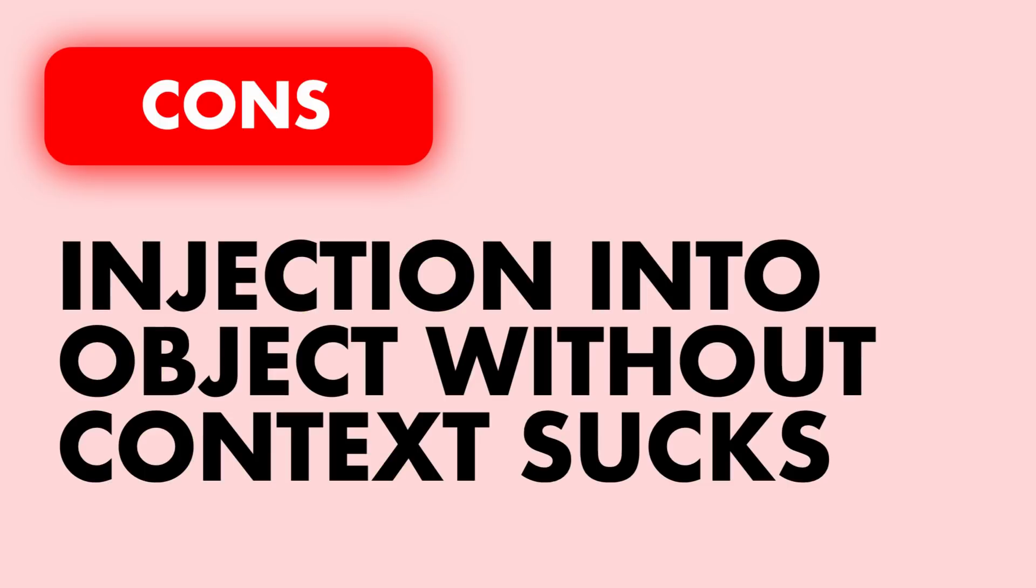The only con that provider has is the same that inherited widget has, and that is to inject classes into objects that don't have the build context requires a lot of boilerplate code and it makes your dependency injection setup code dependent on where you are using your actual dependencies.